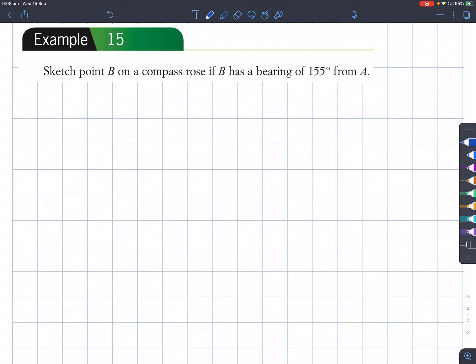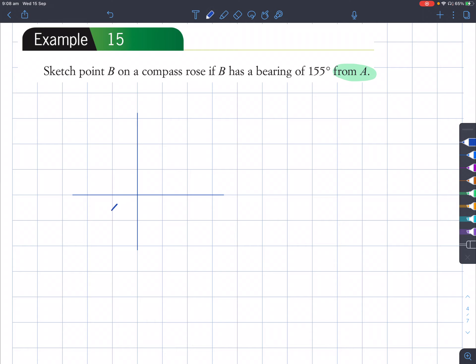We're trying to sketch a point B on a compass rose if B has a bearing of 155 degrees from A. The most important part is where you're starting from — in this case it's from A. So this point here is A. When we describe or find another point, which is B, that has a bearing of 155 degrees, we always start from the direction of north and rotate clockwise until we reach that angle.